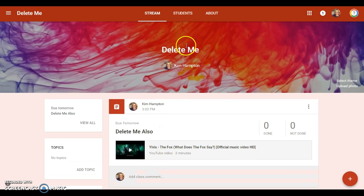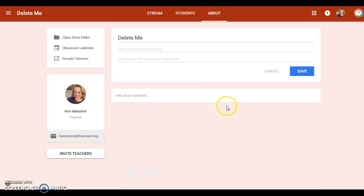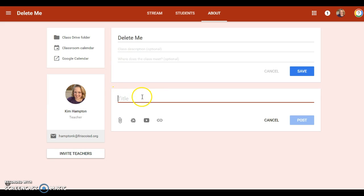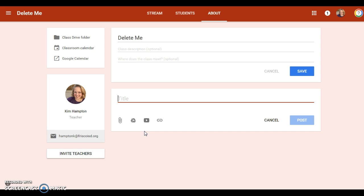Now the about page is pretty great too. It allows you to add class materials and you get your same options here. My suggestion would be to add things here that you need available all year, like your syllabus, lab safety rules, tutorial schedule, those kind of things.